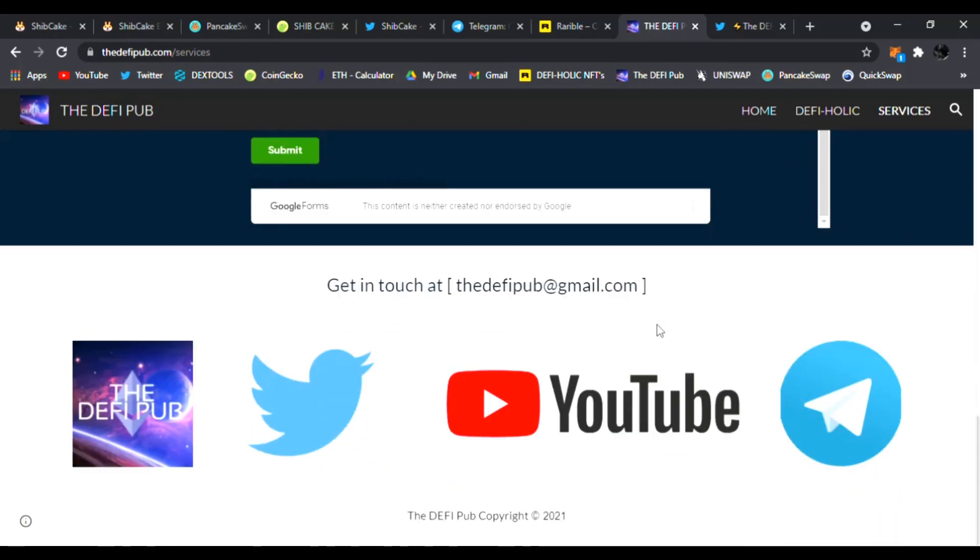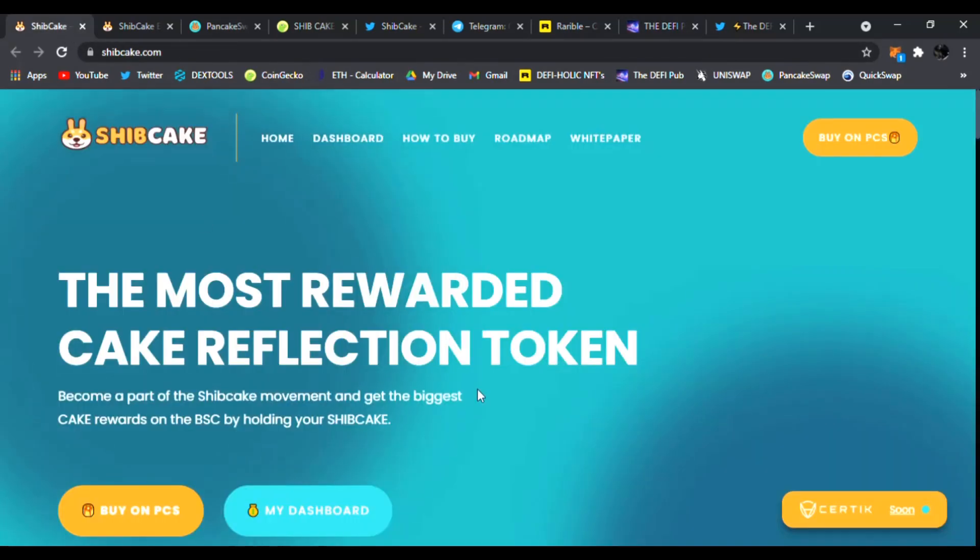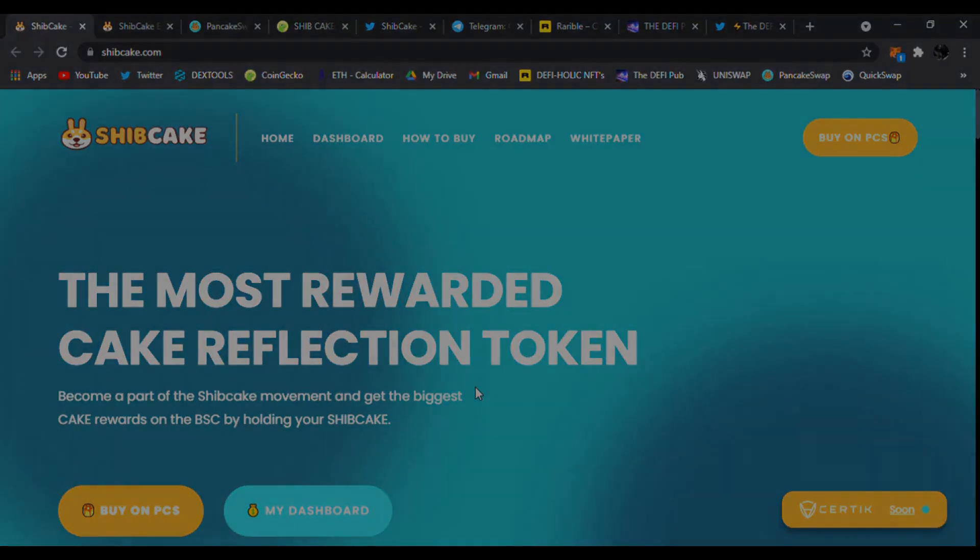All right guys, so that is Ship Cake. I like it a lot, I was glad to cover it for you guys here today. Check it out, links are down below. I'll see you in the next one, peace.